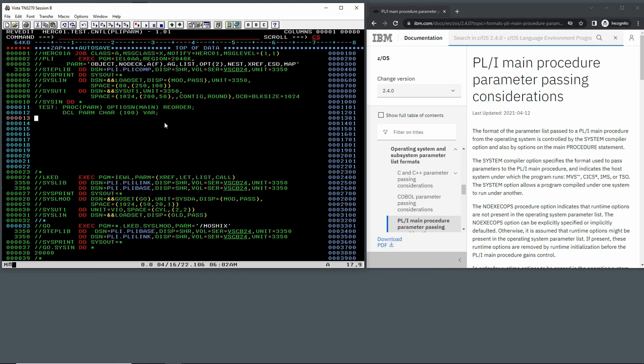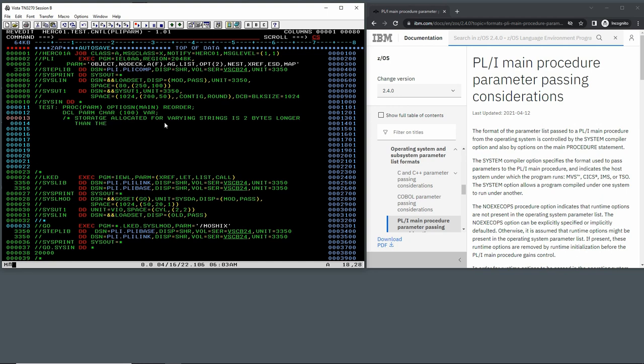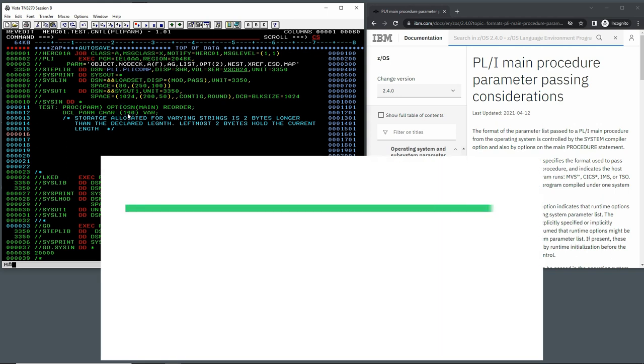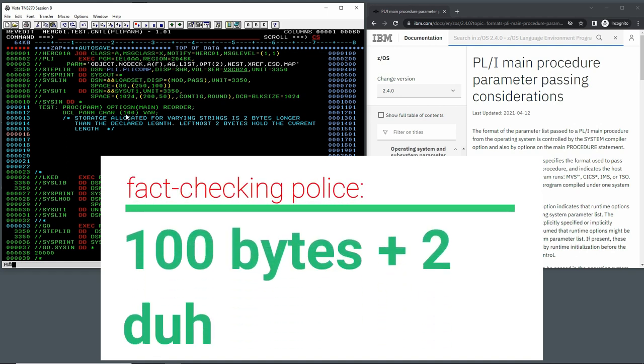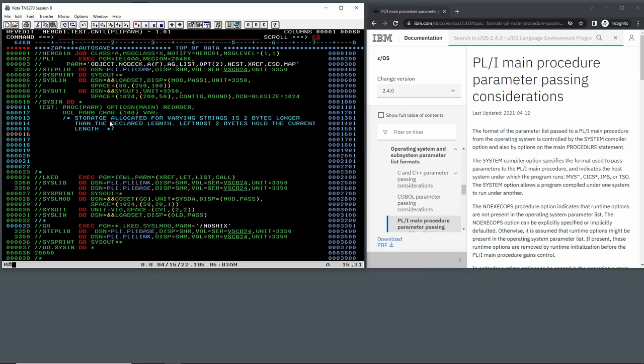So one thing to know about how variable length variables work in PL/I: strings that can be of variable length, the first two bytes of the variable itself when it's stored in memory is the counter for the length of the variable. So maybe we can put it here and say storage allocated for varying strings is two bytes longer than the declared length. Leftmost two bytes hold the current length. So the compiler, what it does is when you allocate 100, it actually only makes 98 available for payload. The leftmost two bytes keep the current length of the variable in memory.